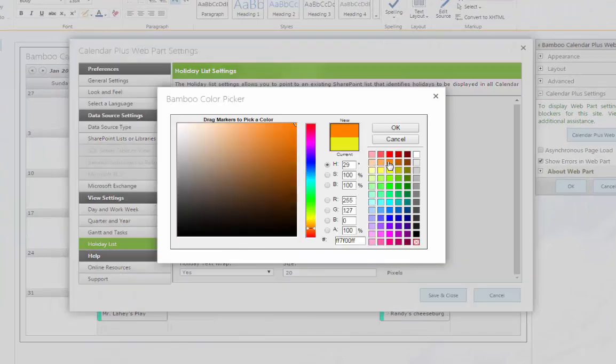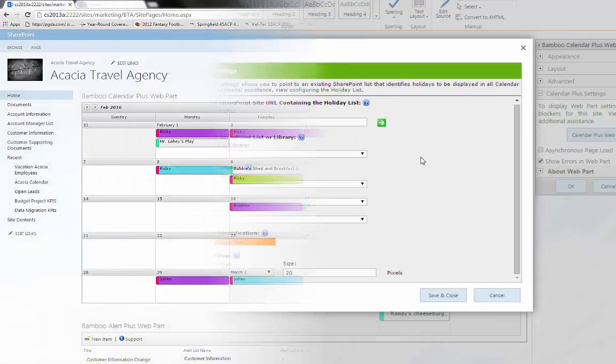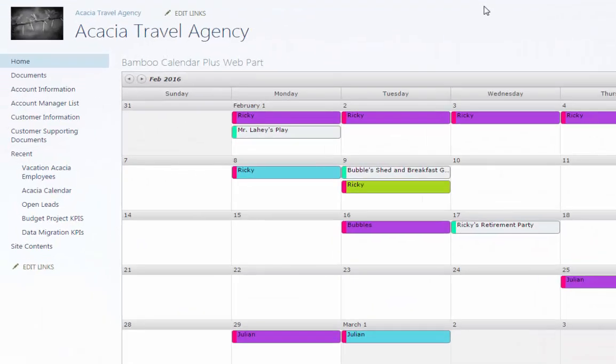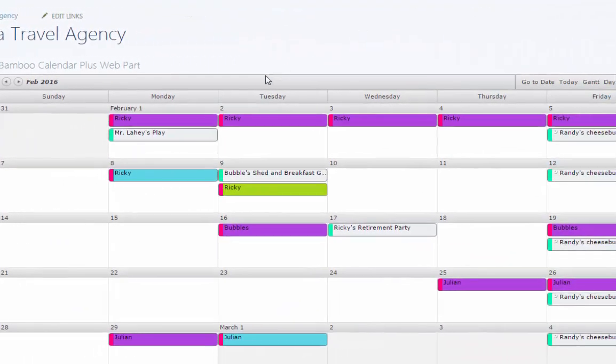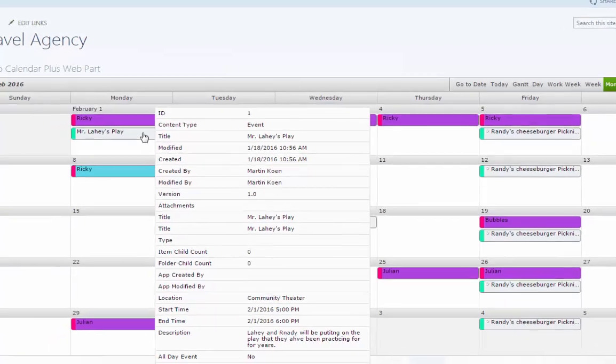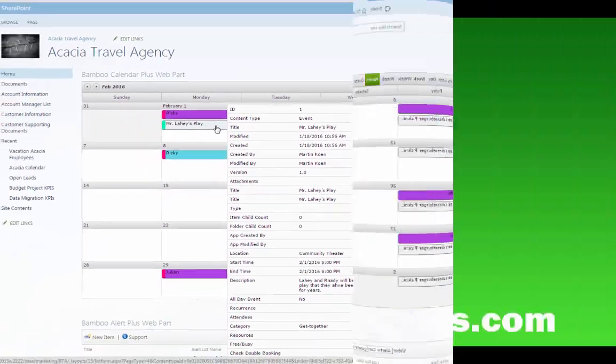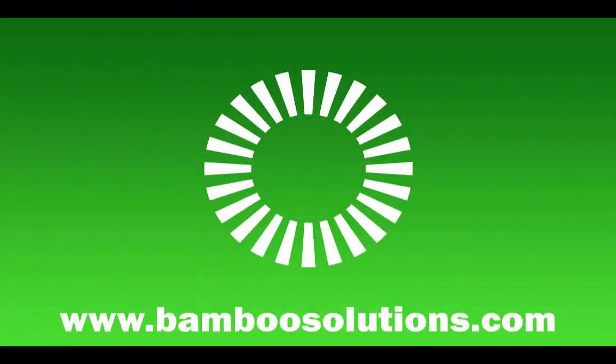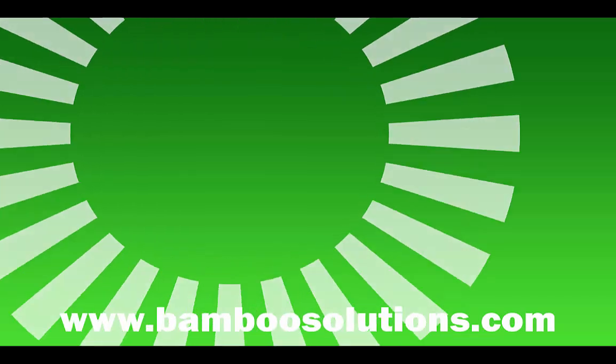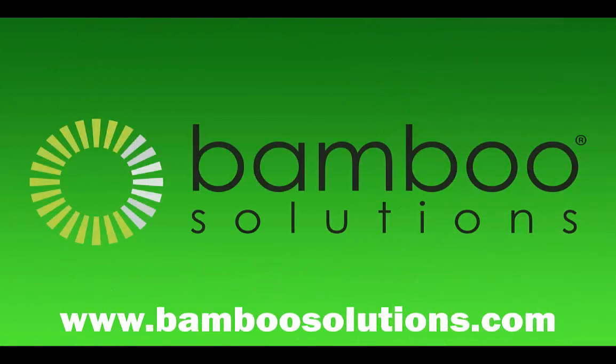Calendar Plus combines the collaborative power of SharePoint with an advanced calendar interface that lets you manage and view data from multiple calendars and task lists in one central web part. To learn more about Calendar Plus or to try it for free, click on the link in the description, or look for it on our website at bamboosolutions.com.